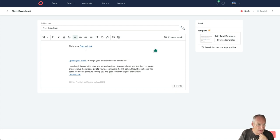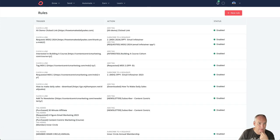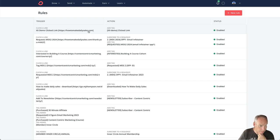So now this link applies this rule. When that link is clicked, which goes to howtomakedailysales.com, it adds a tag.